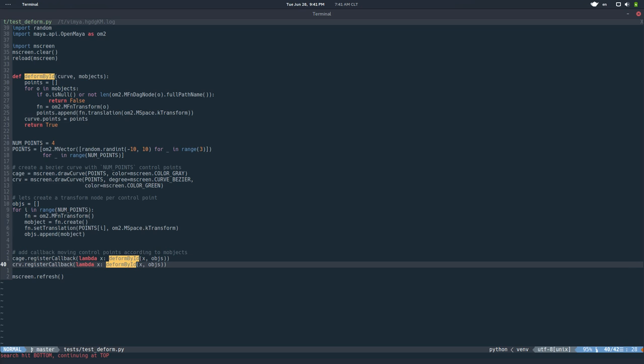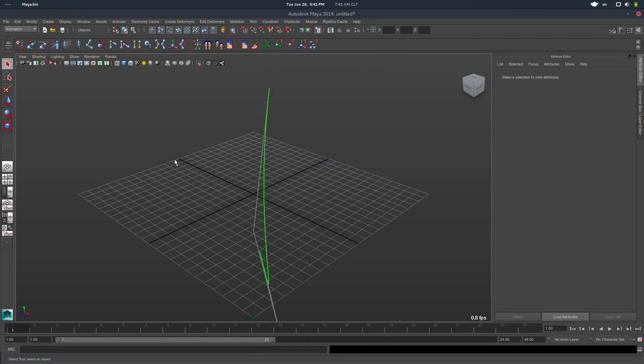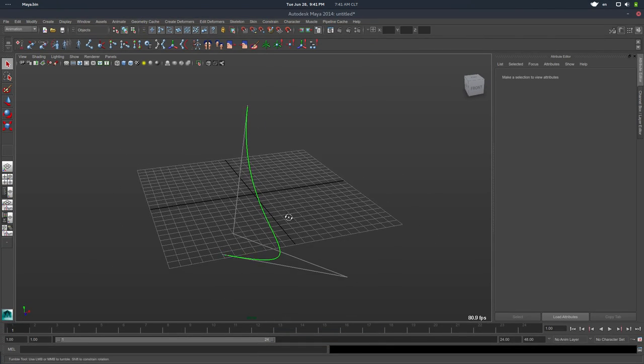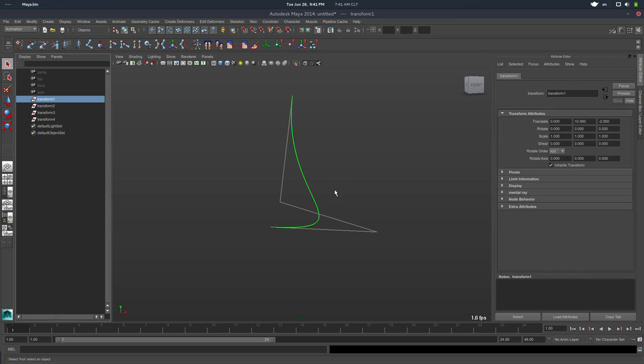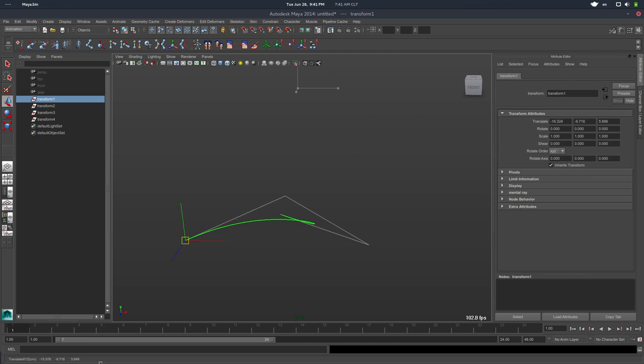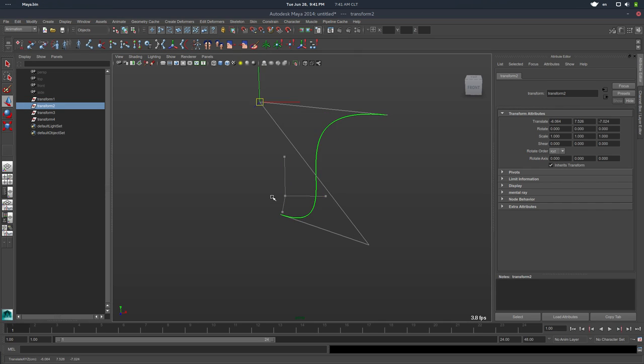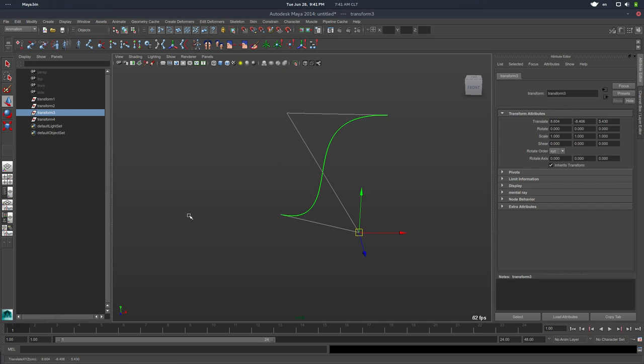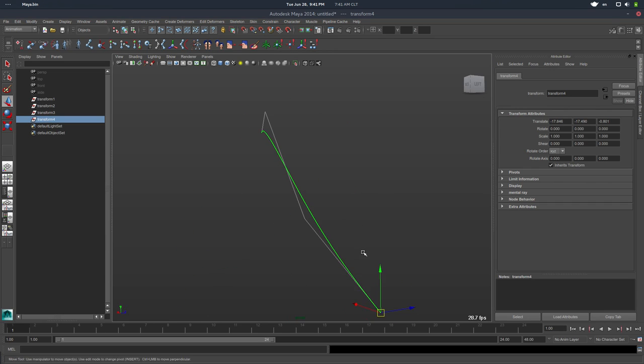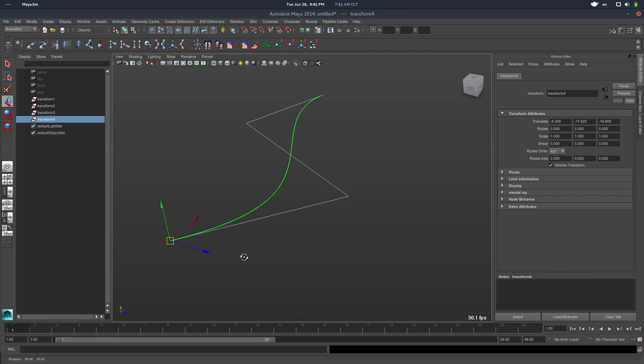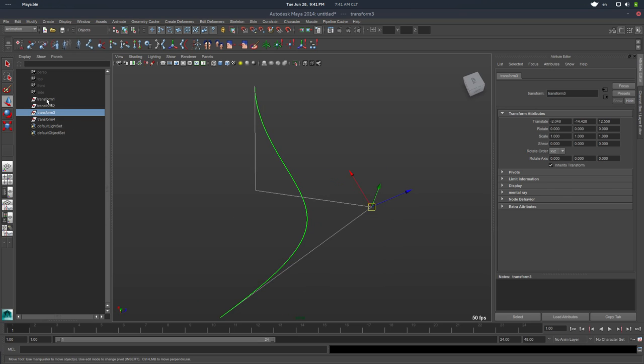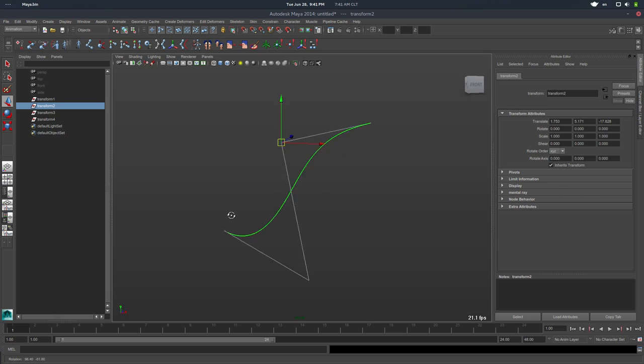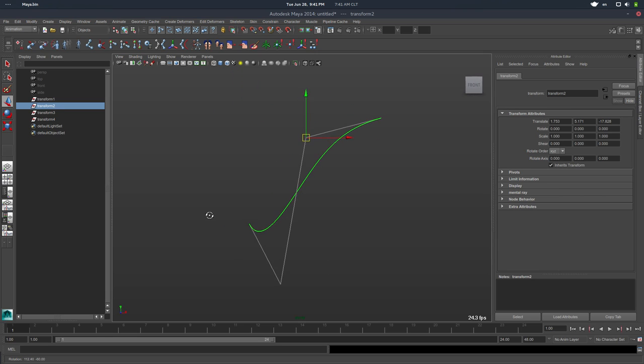So if I run this in Maya, so we have four points, four random points. But if I go to the outliner, now we have four transform nodes. I can deform both curves using these callbacks. So being a callback means you can pass any function. And you can see that the performance is not that bad. It's not C++, but it's fairly interactive.